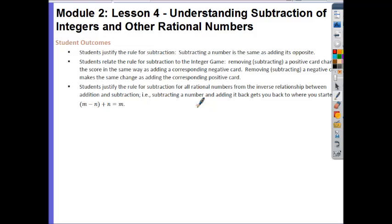Your outcomes for today are: students justify the rule for subtraction — subtracting a number is the same as adding its opposite. Students relate the rule for subtracting to the integer game: removing or subtracting a positive card changes the score in the same way as adding a corresponding negative card; removing or subtracting a negative card makes the same change as adding the corresponding positive card.